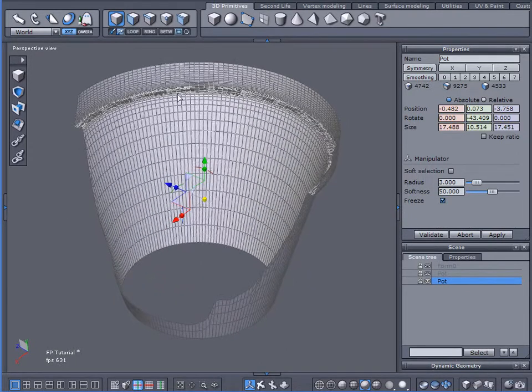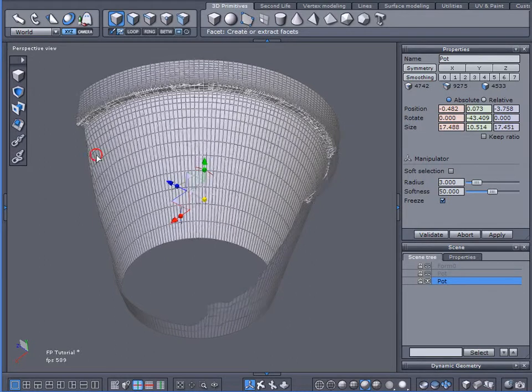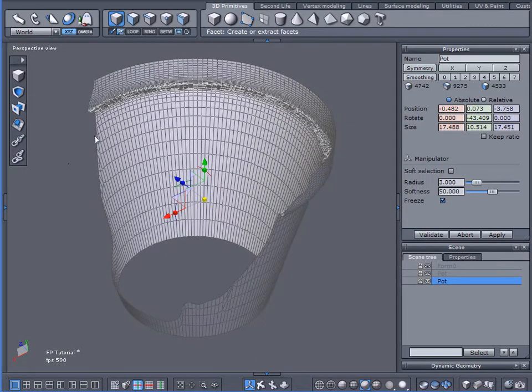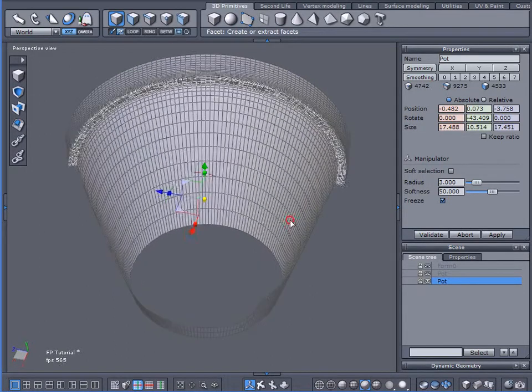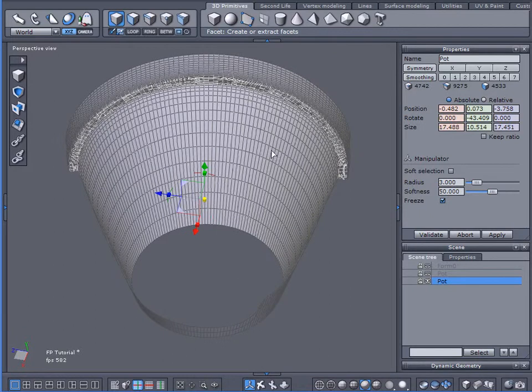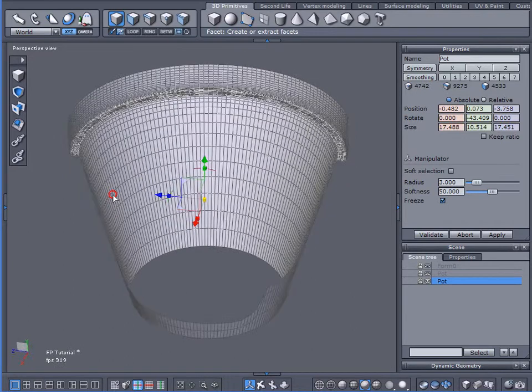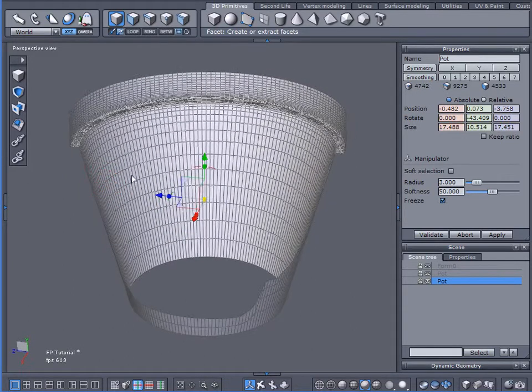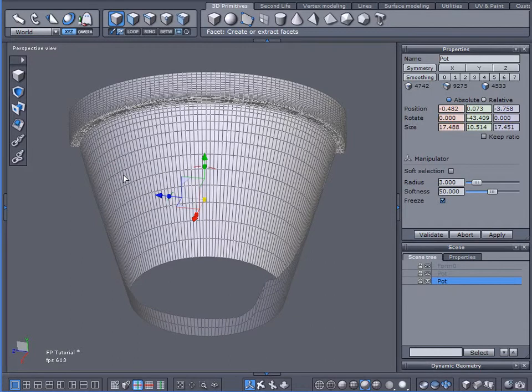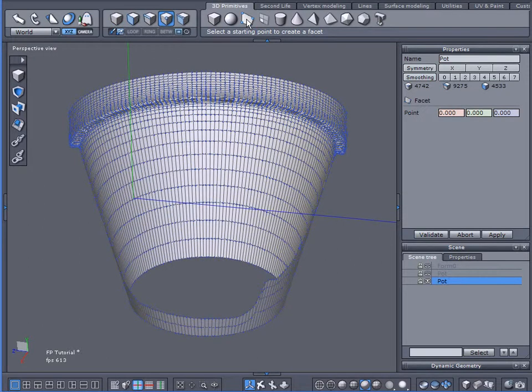Now what we're going to do is we're going to come up here and use the facet tool and we're going to create a polygon that follows the contour, the inside contour of the flower pot. So the reason I subdivided this is because it gives me now more points that I can create a better contour or a better shape to this facet or this polygon.